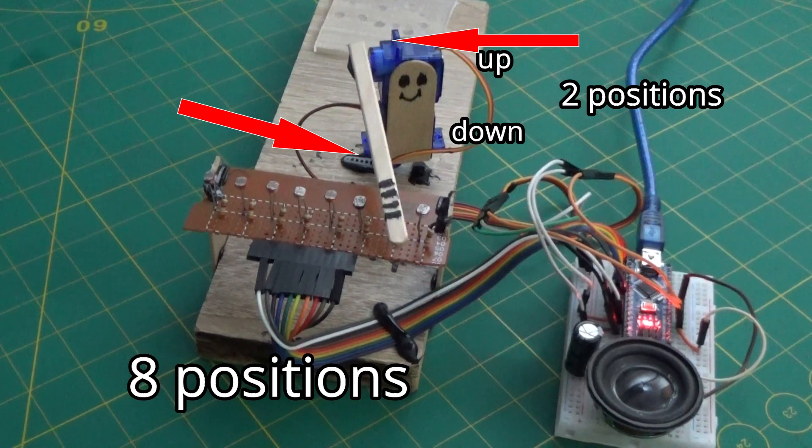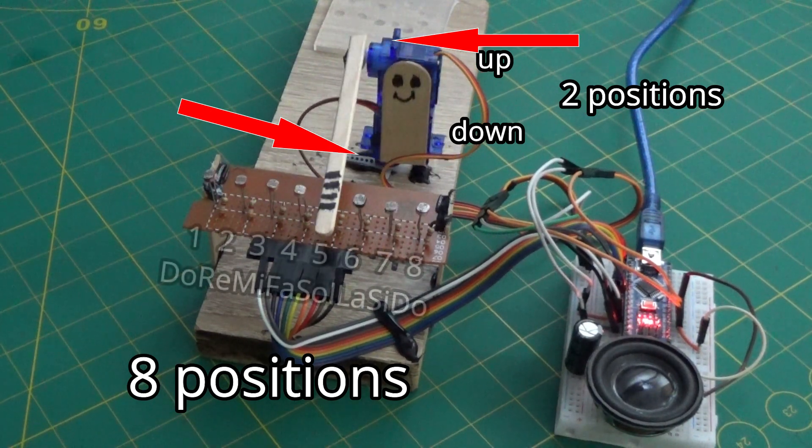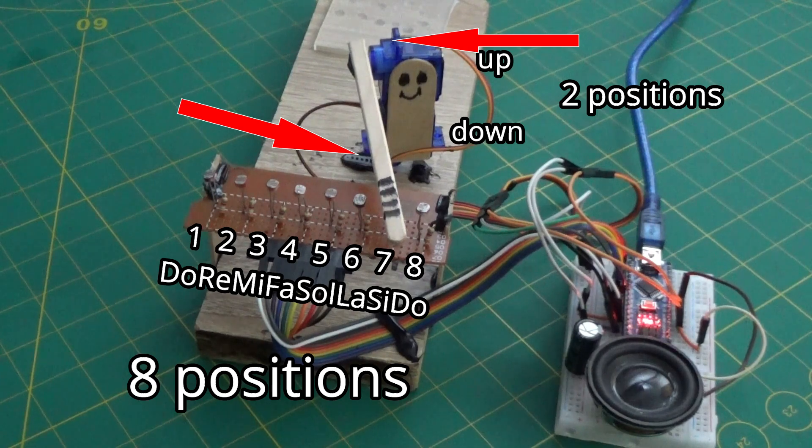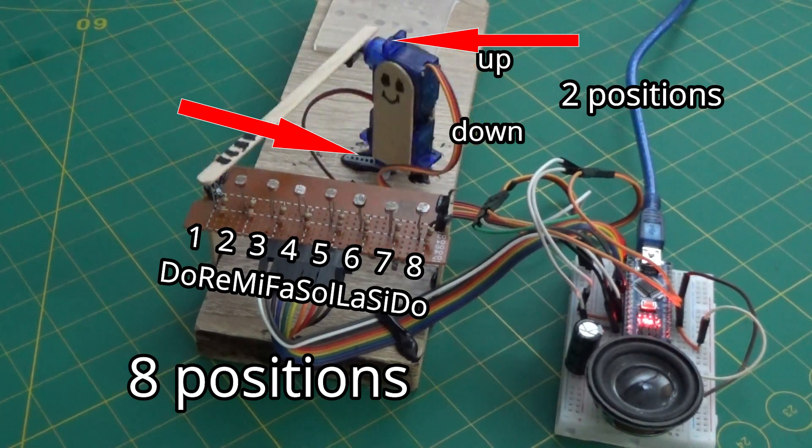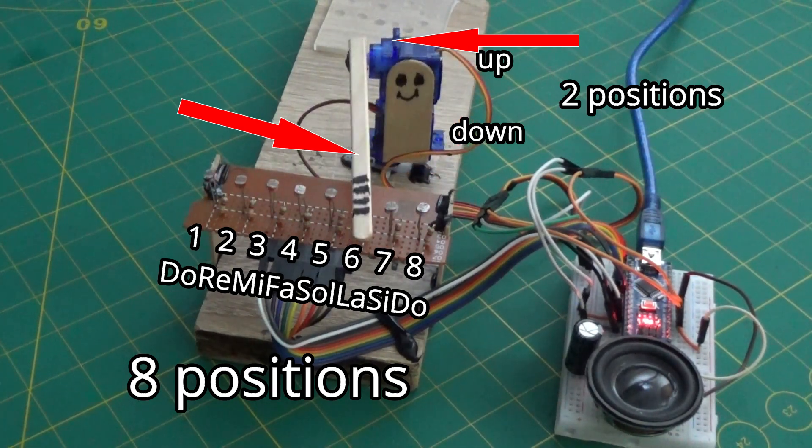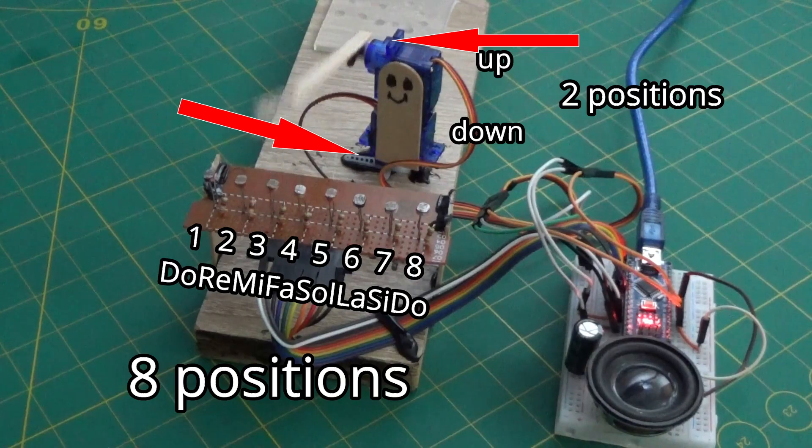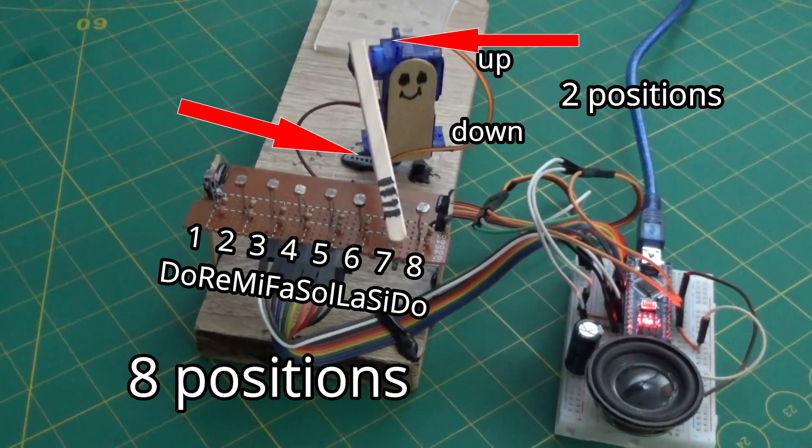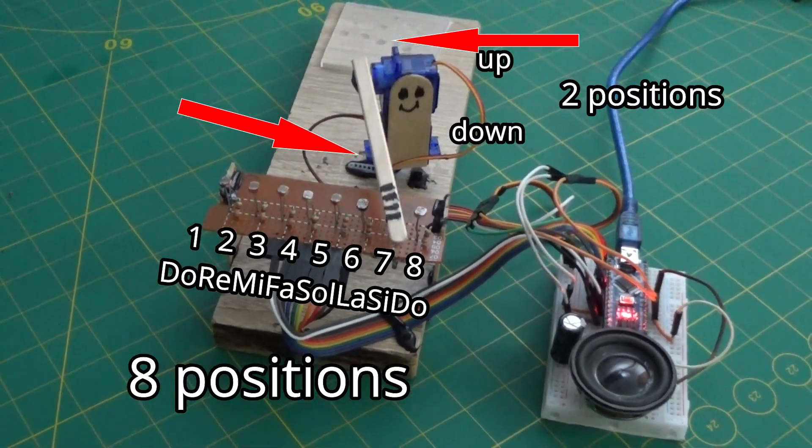To find out the exact values of the basic servo, the one that moves between the eight notes, I used a 10K potentiometer and loaded a simple code in which I read the values of the eight positions of the servo on serial.